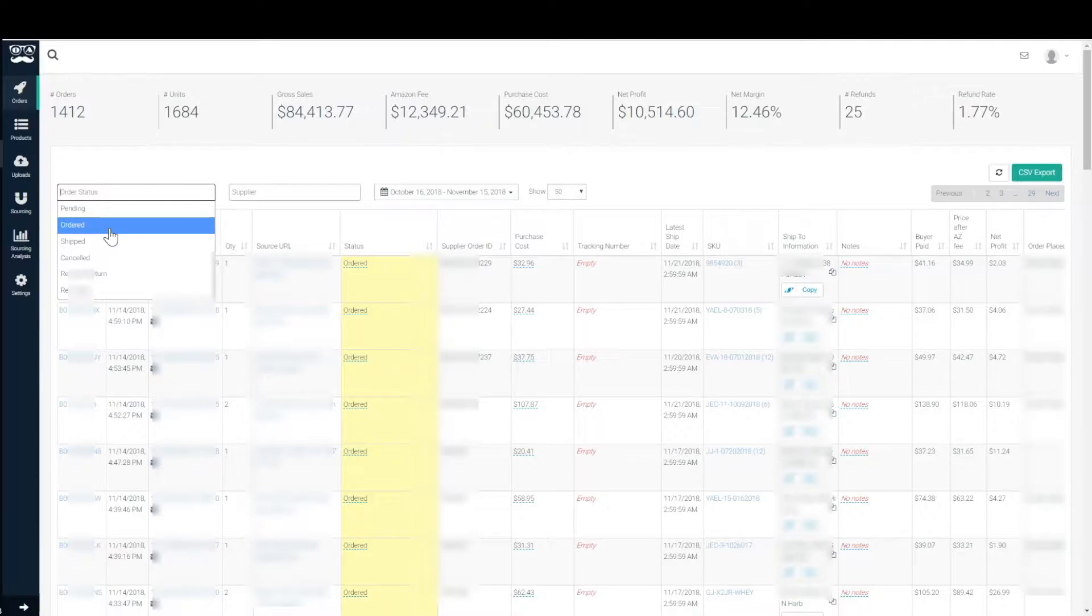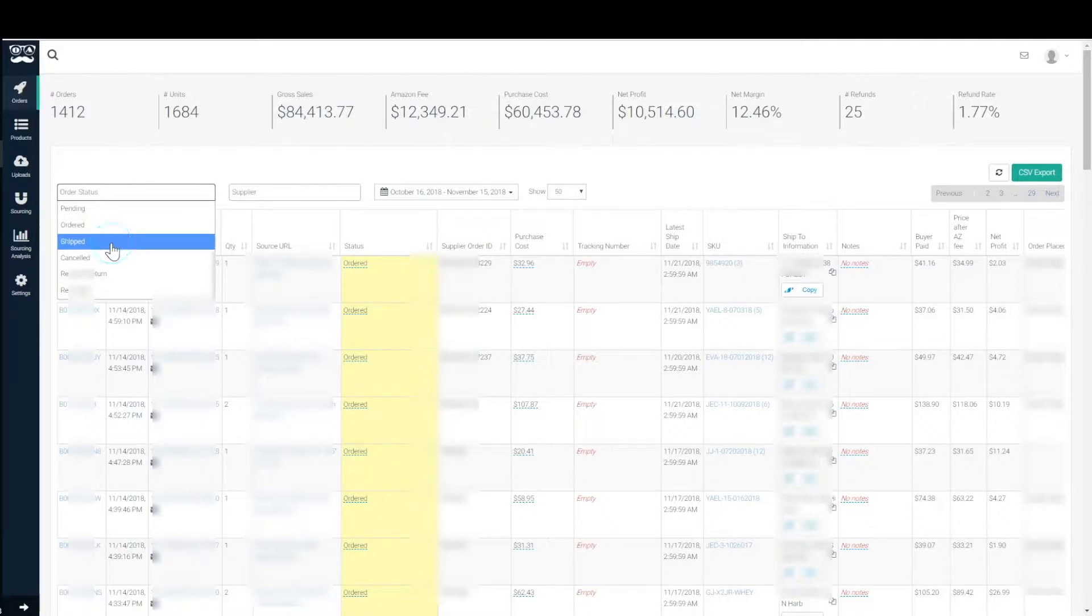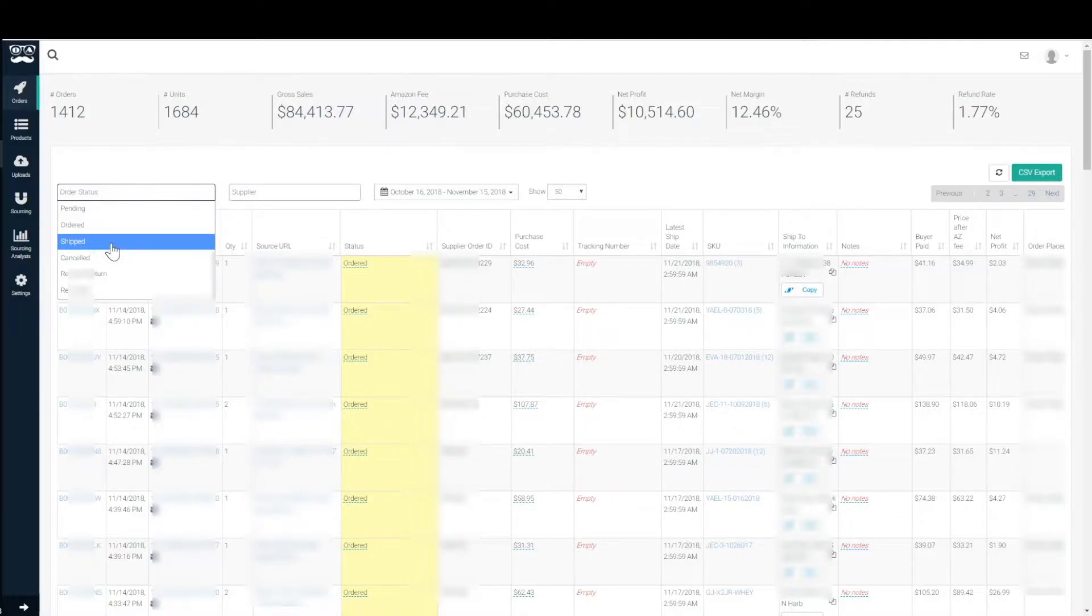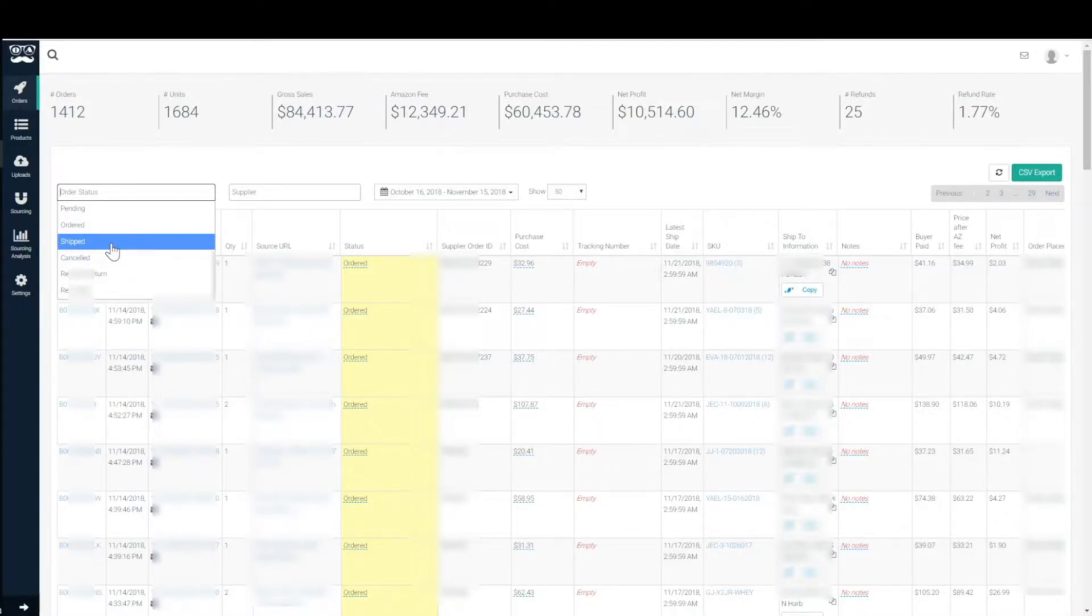Besides for our ship status, orders get placed into ship status automatically once the tracking number gets pulled in from your Gmail and it gets automatically sent to Amazon. We will flip it to ship status for you.